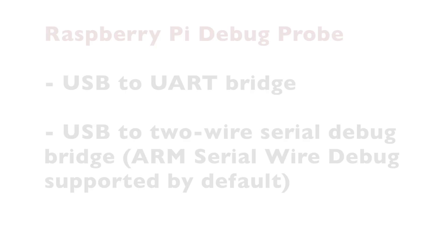The Raspberry Pi Debug Probe has two features for debugging. The first one is USB to UART bridge. This is the way how we're going to connect a computer to a Raspberry Pi 5 and Raspberry Pi 4 later on in this video. The second feature is USB to two-wire serial debug bridge. ARM serial wire debug is supported by default. It is worth knowing that it works with the OpenOCD software. However, this is an advanced feature that we will not cover in this video but probably will cover in another video.